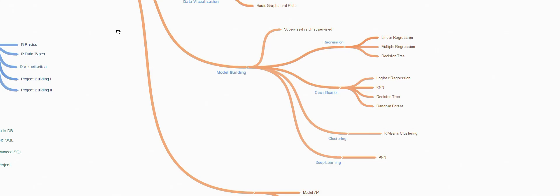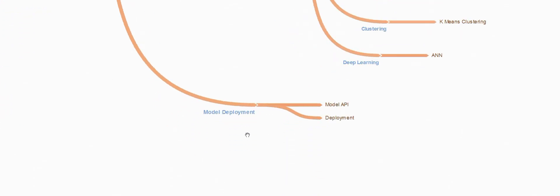Once done we will be checking out how to deploy models. In this we'll be learning how to create a model API and then we'll be learning how to deploy this model.